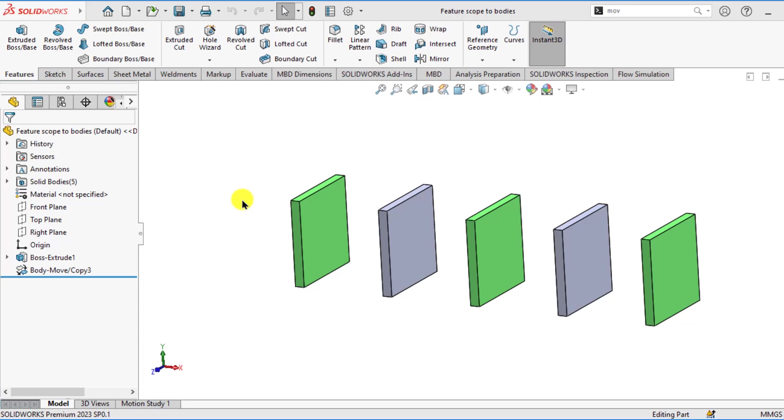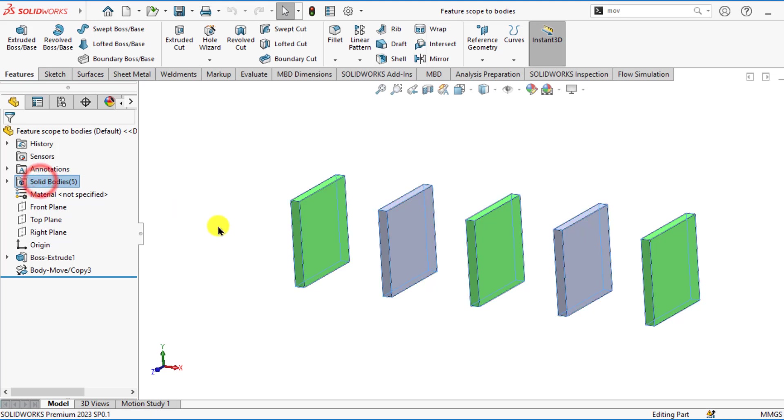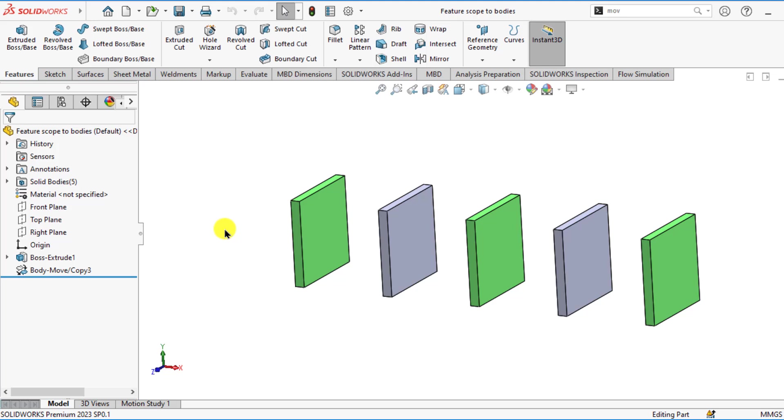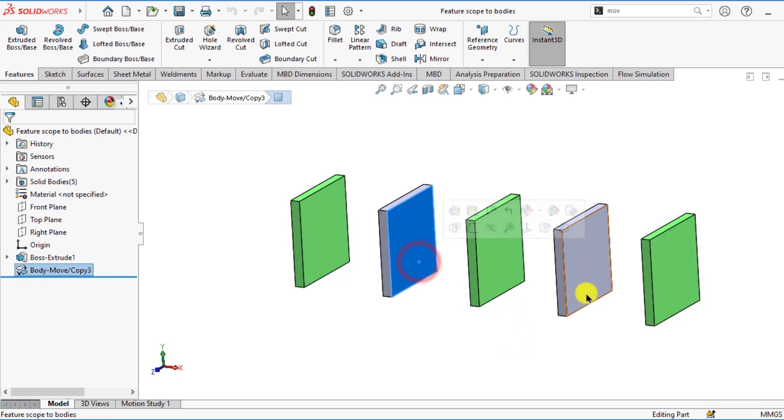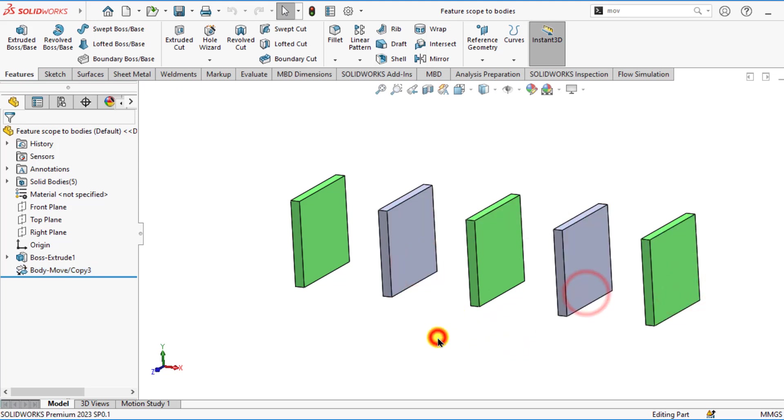This is a simple multi-body part that has 5 bodies that are rectangular blocks. We want to make a hole in these green bodies but we want to skip these grey bodies. We want to make a hole at a time using a single command. This will be done using Feature Scope option.